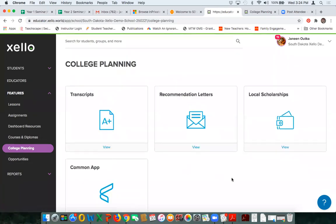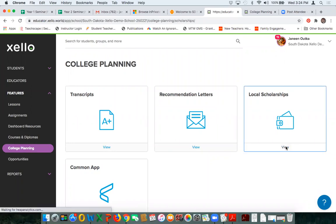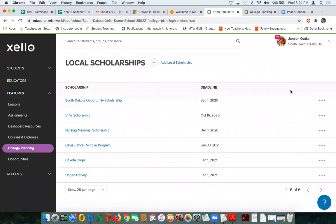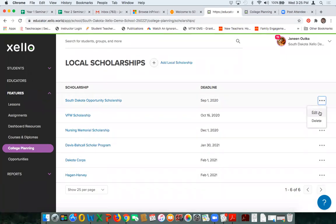I'll go back to college planning and talk about local scholarships on the educator side. This is your opportunity to add local scholarships. These scholarships will roll over year to year. For example, the South Dakota Opportunity Scholarship has been around for a long time and you would assume it will be around next year. You won't need to re-upload all the same information — you would simply edit. You might have a new contact email, a new website, or a new document to upload. For a scholarship offered only once, like a memorial scholarship, you can delete it out of the list after it has been given.